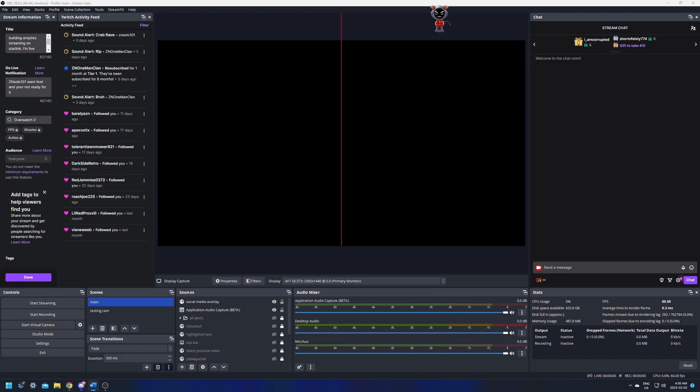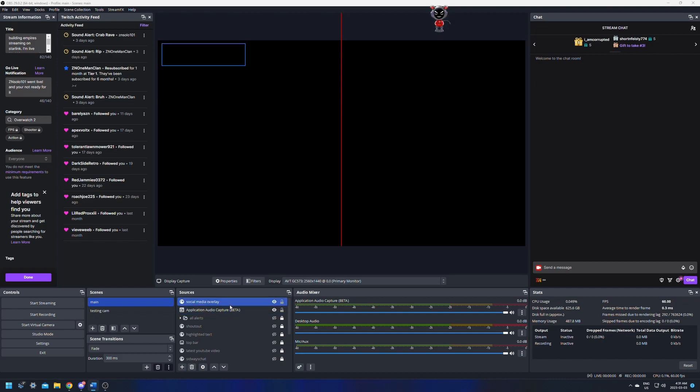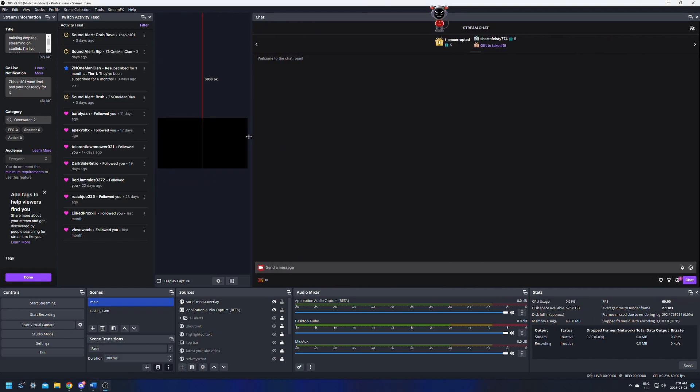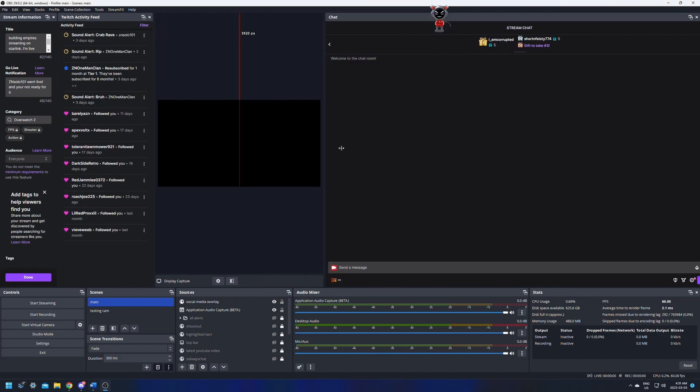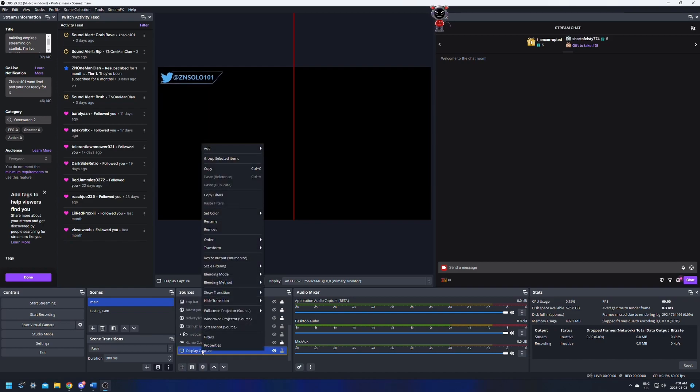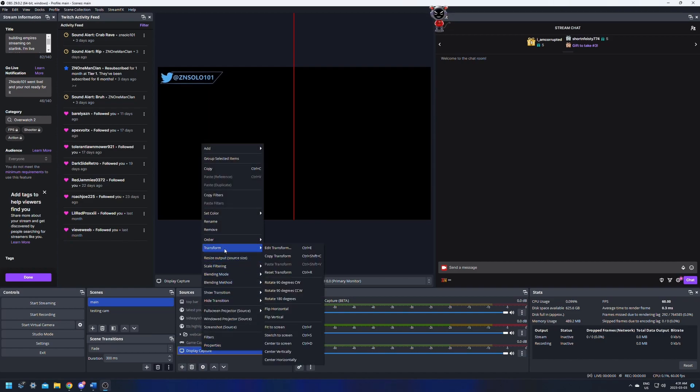The first one on my list is going to be transforms. I find this very useful if something is like too far off screen, or if you just need to make it fit the canvas or the screen perfectly. This option is used by right clicking any source. So I moved one off screen here so we couldn't see it. Like it's way up there, I can't reach it. This is the display capture. So what we're going to do is just right click on it, go to transform and it's going to give us some options.